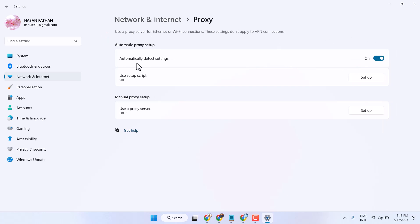You will see 'Automatically detect settings.' In case you want to turn off and disable it, just select the setting to off. This way you can disable and turn off automatically detecting the proxy in your Windows 11 or 10. And once you need, you can turn it on again from here.